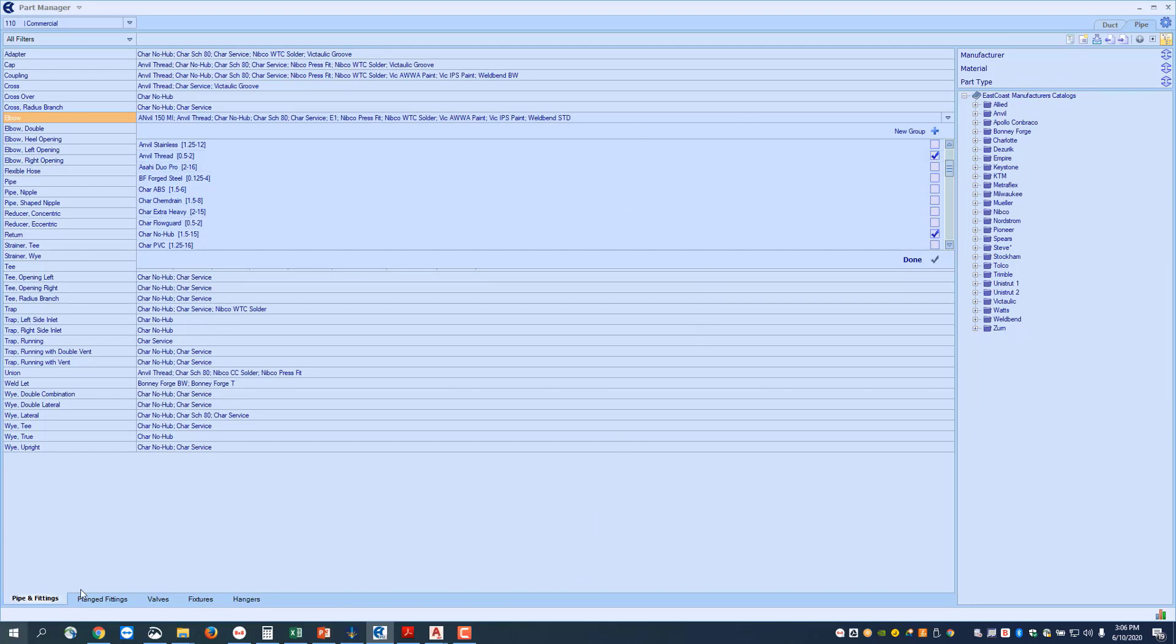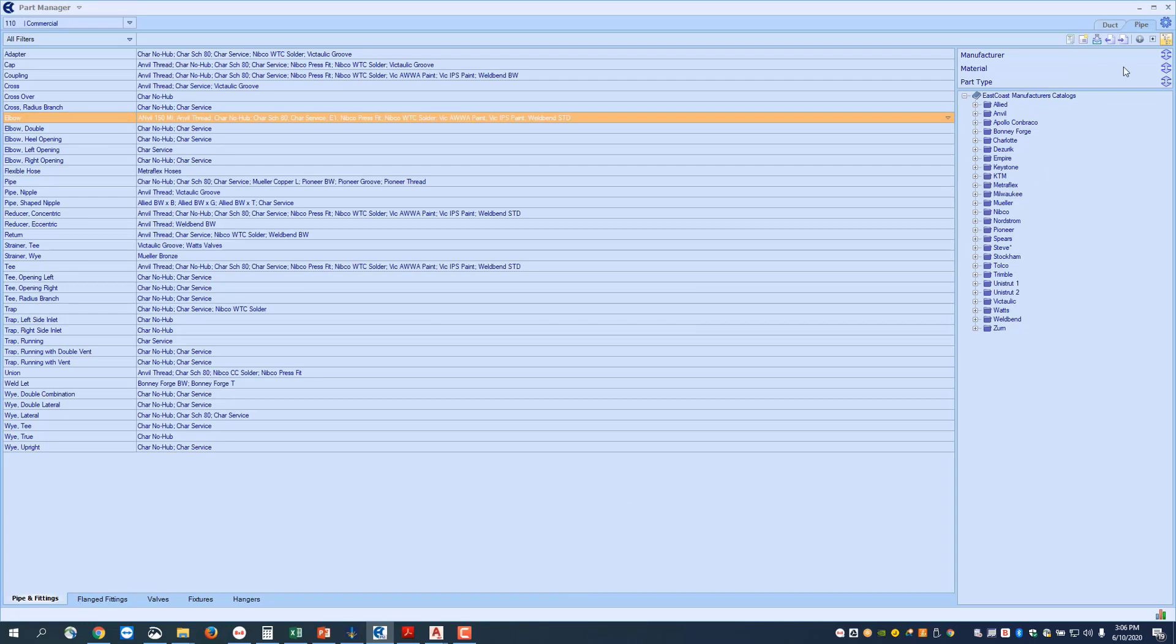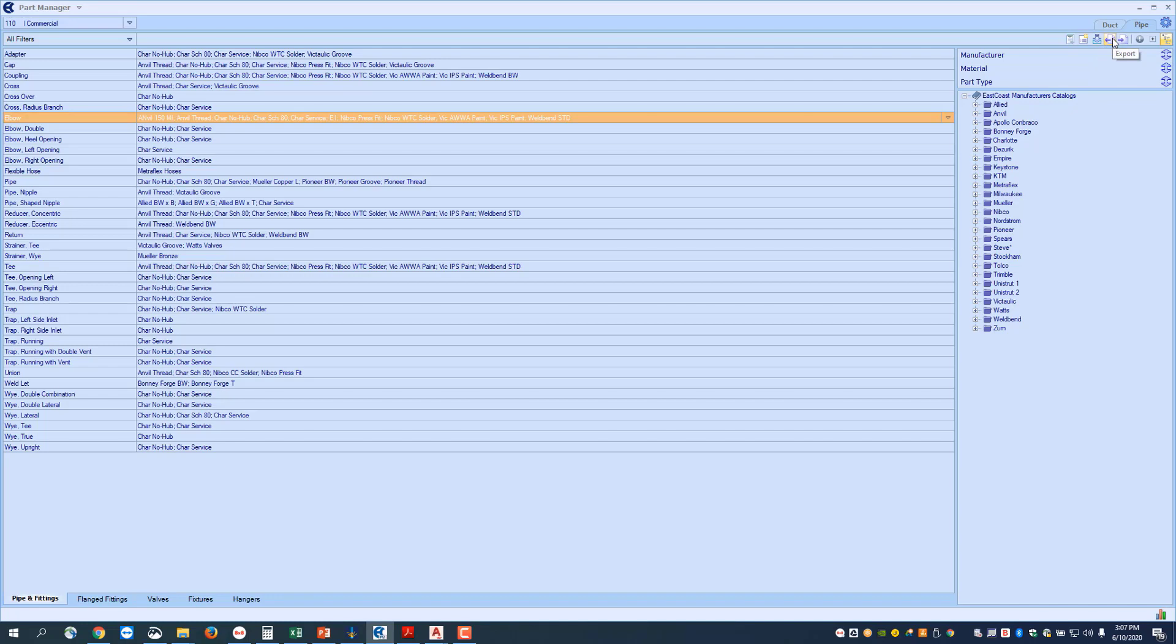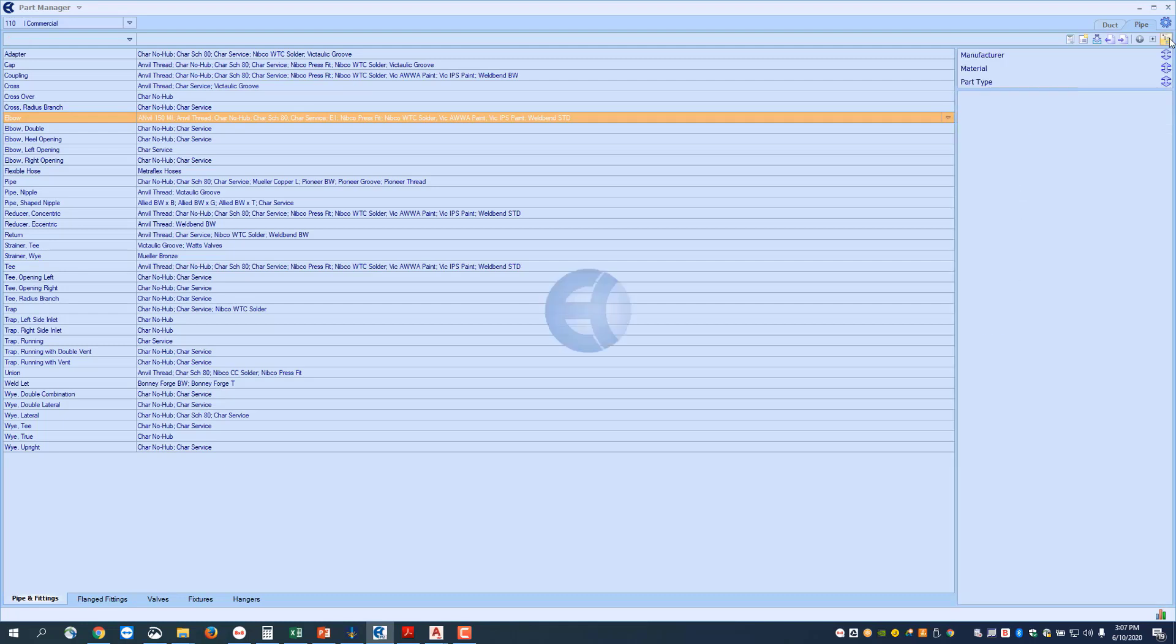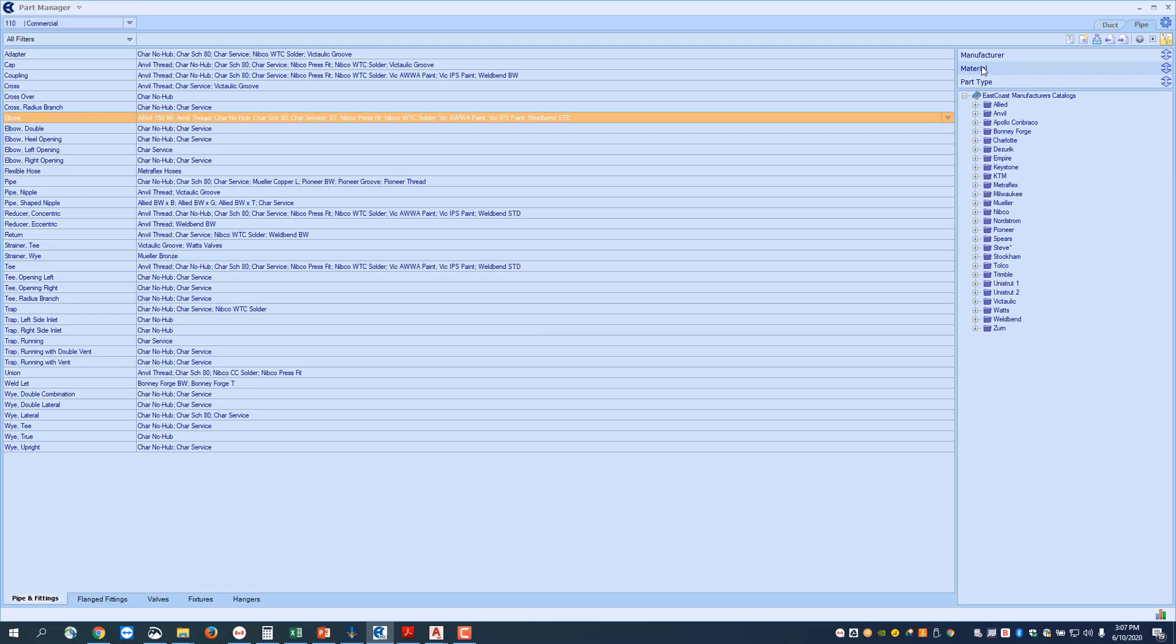If you are in the pipe tab up here and you need to go a little further into Part Manager, you can go in here. You have the Reports section, Custom Attributes section, the Update Manufacturers Content section. This is to Export, to Import, and then this will turn your tree structure on or off. You can see you can rearrange by manufacturer, material, or part type by moving these arrows.